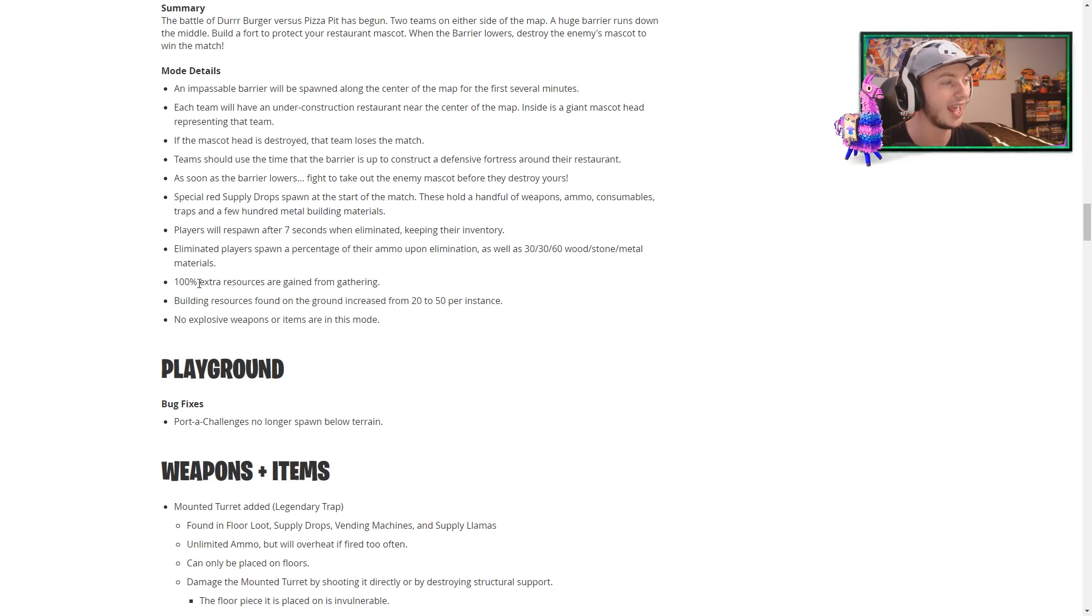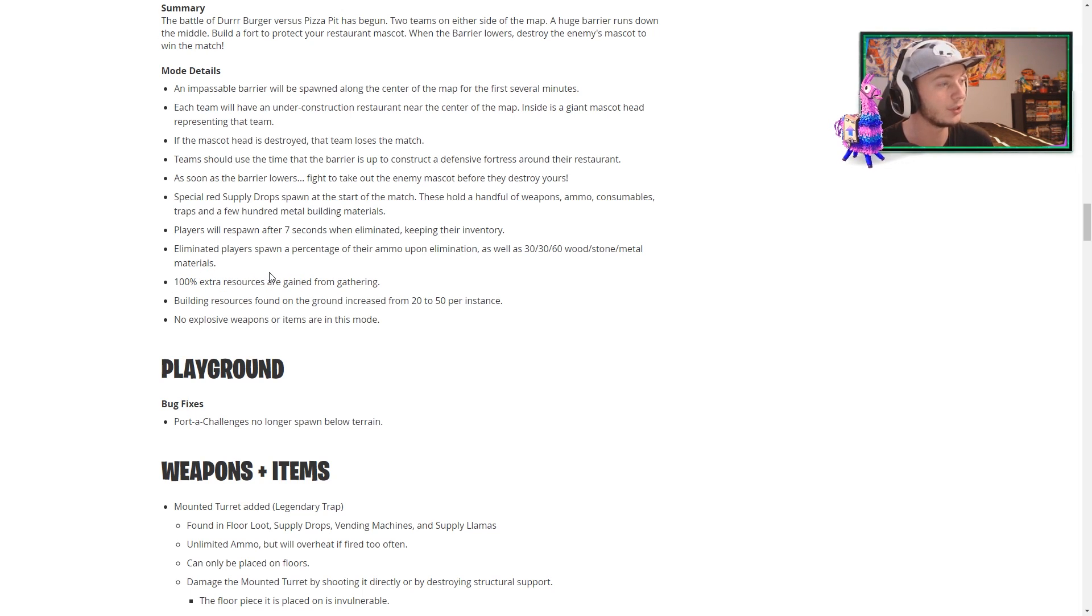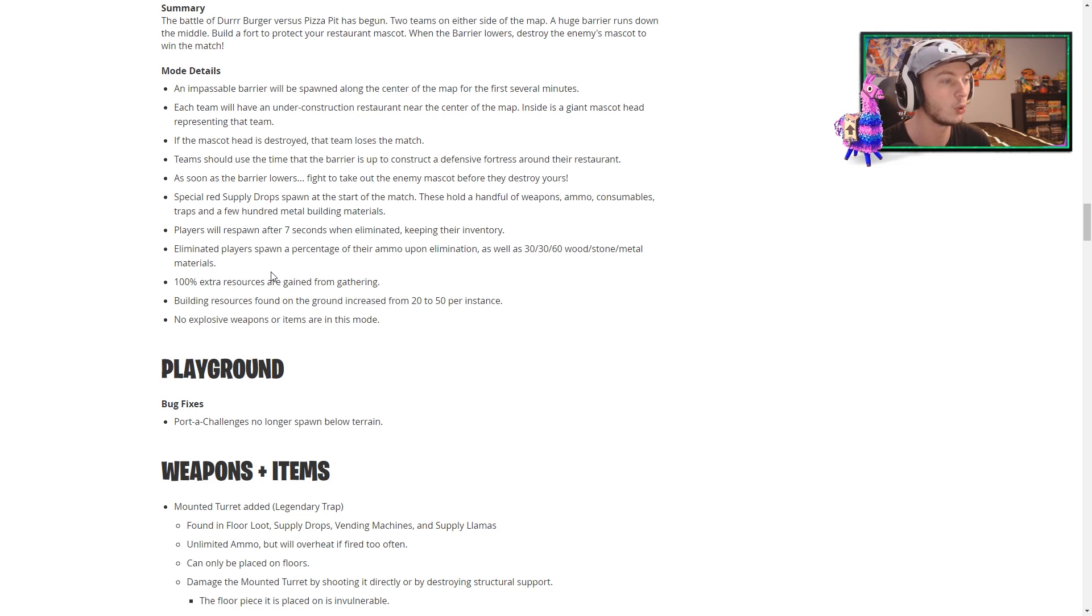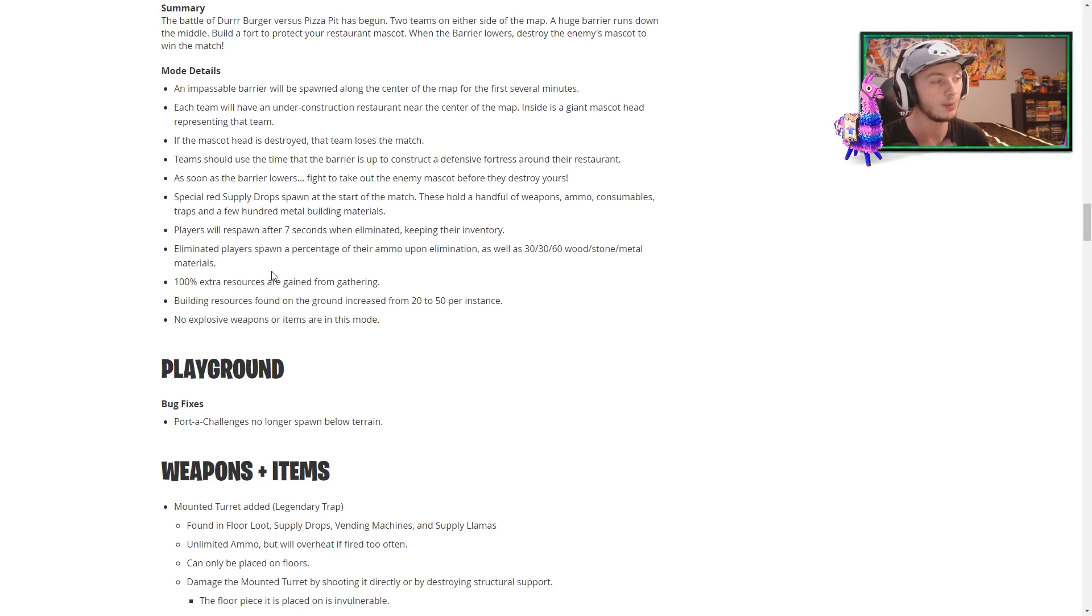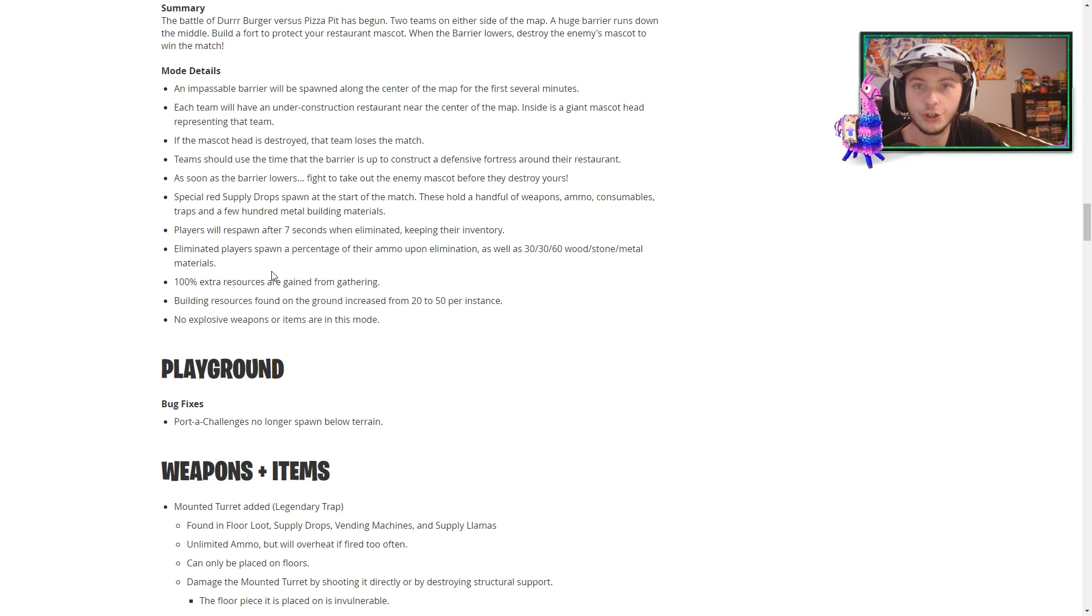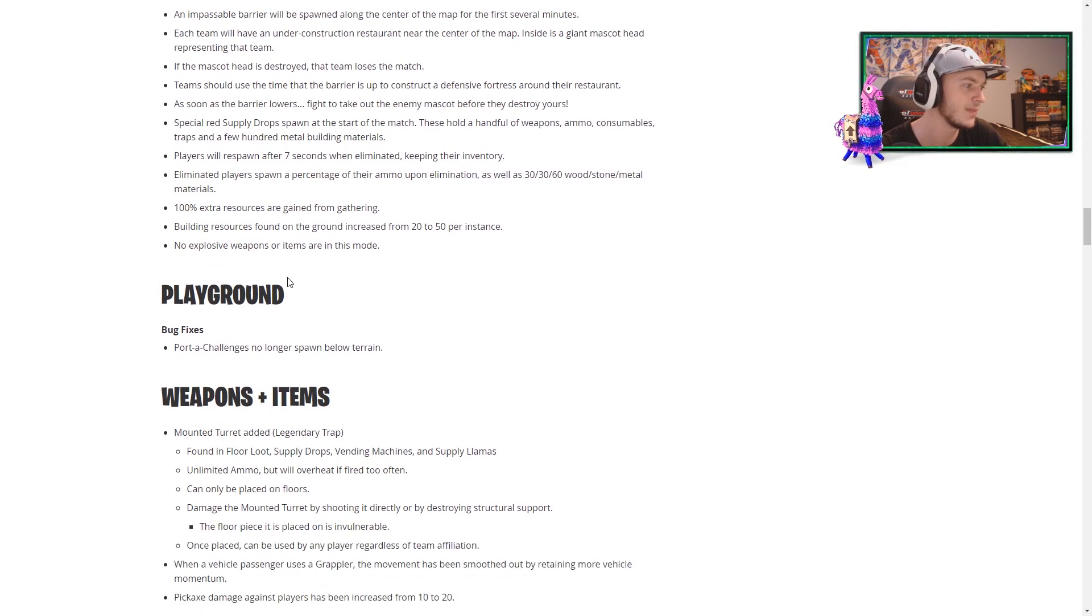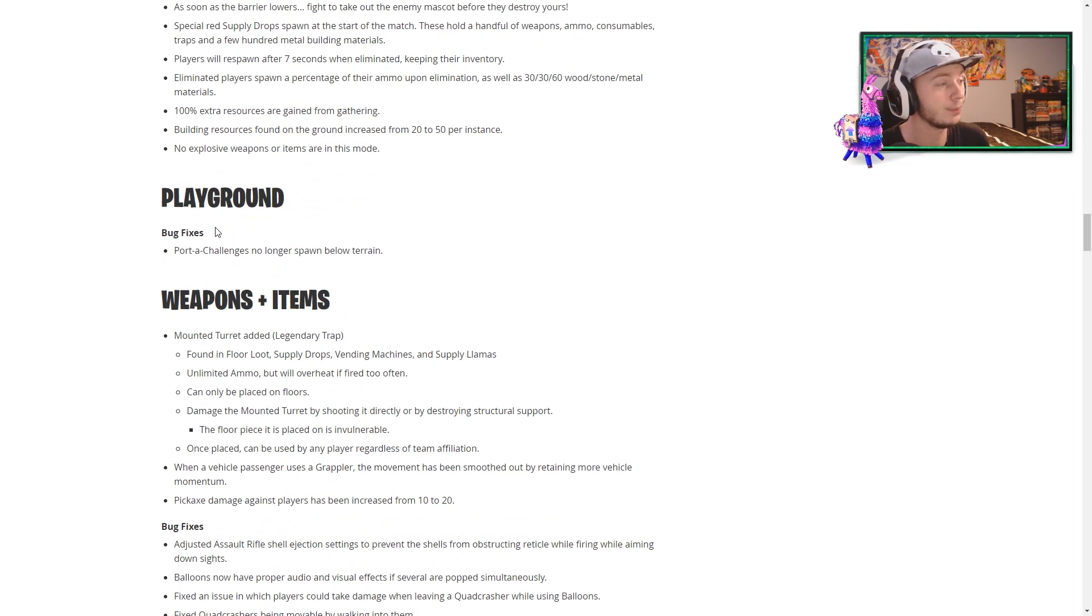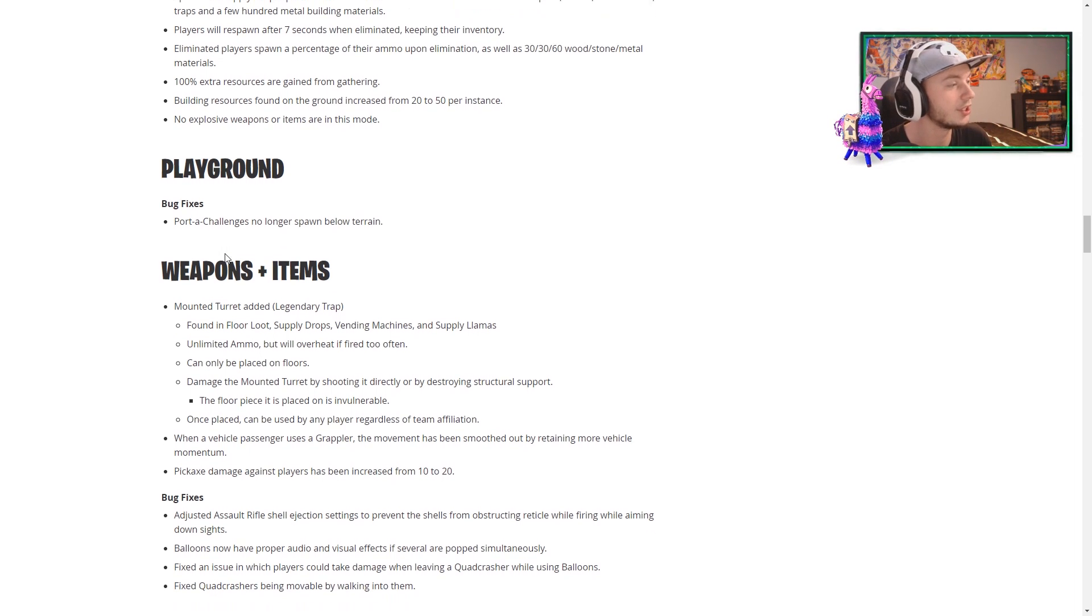100% extra resources are... Wow. Okay, that's insane. Building resources found in the ground increased from 20 to 50. And, of course, no explosive weapons or items are in this mode. We just watched a trailer that showed RPGs. Whatever, though. Bug fixes for playground mode. Port of challenges no longer spawn below terrain. I never have really done those.